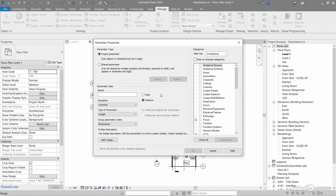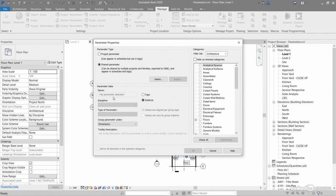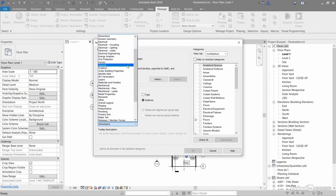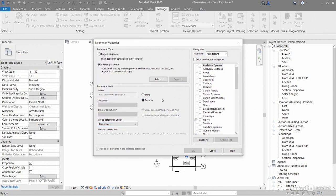You'll notice you can apply what is called a shared parameter. When I click there, certain things grey out, such as discipline or type. You can put a name in, and you can have a type or an instance parameter. Then you group that again under the category you want.